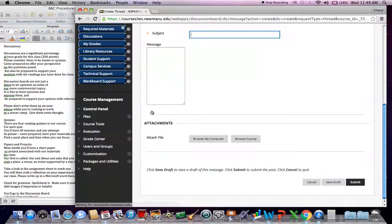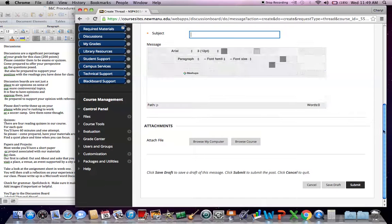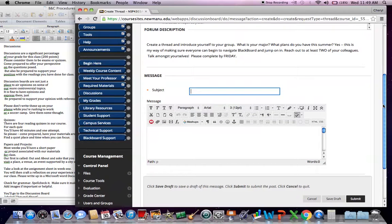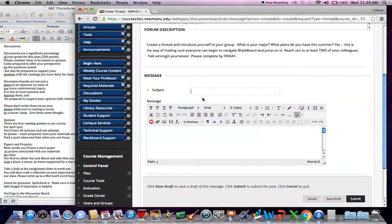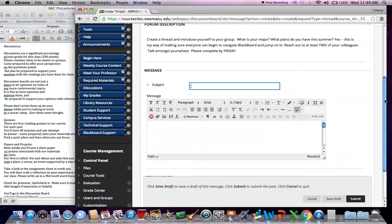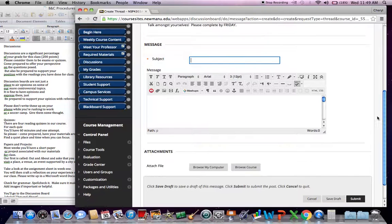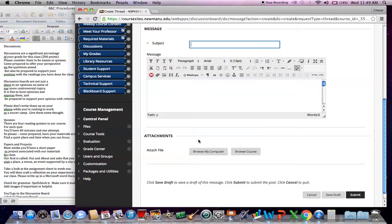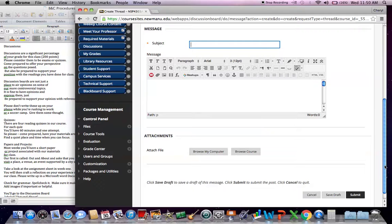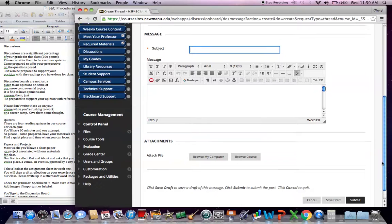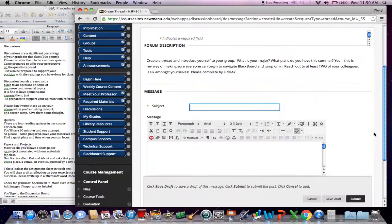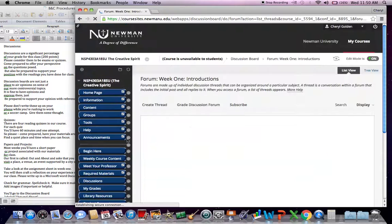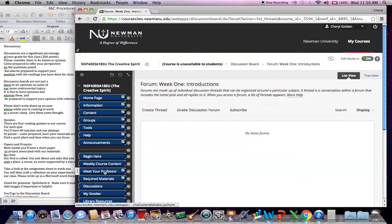And as you do so, you'll want to craft a subject line. You'll want to contribute your analysis for this particular discussion topic. If you need to upload a file, just click on browse my computer and do that. And don't forget to hit submit when you're done. So those are our discussions and that's the protocol there. Again, discussions are typically due on Fridays.